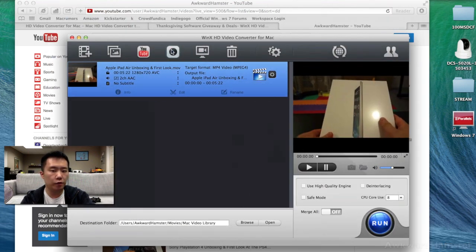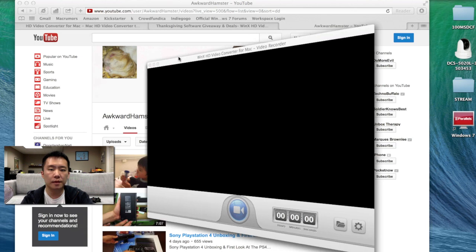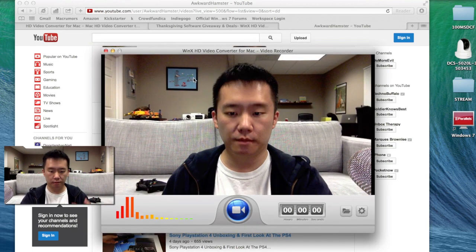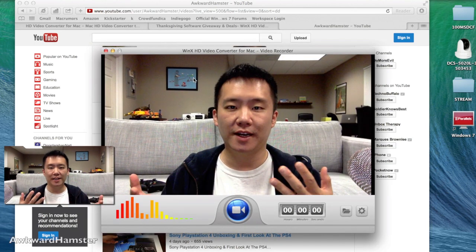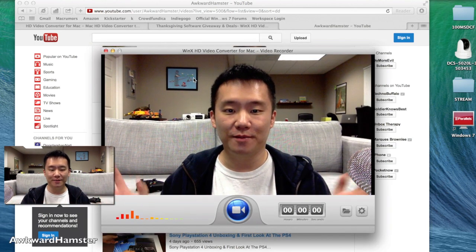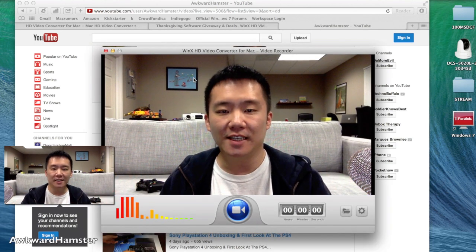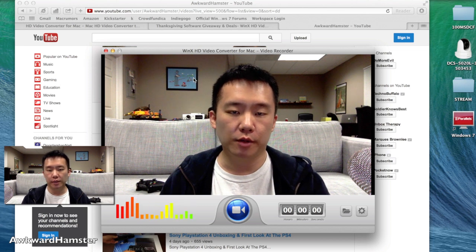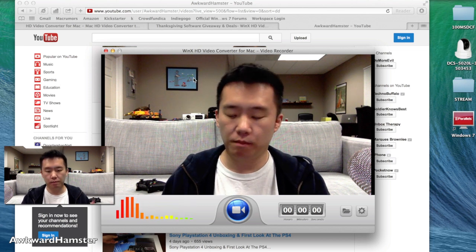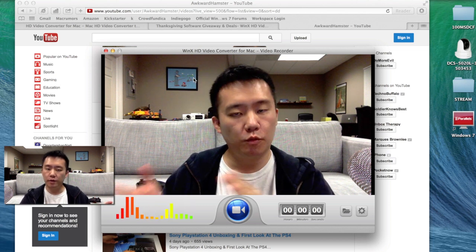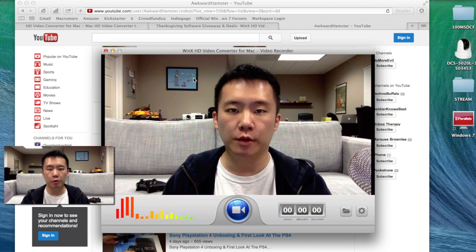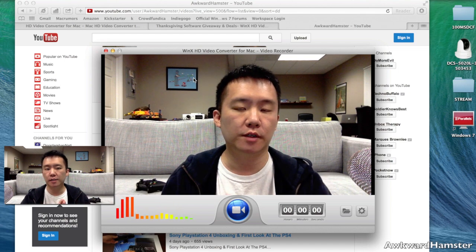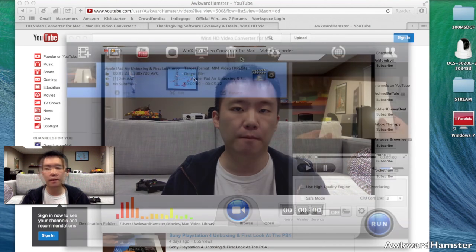So another cool feature is this thing, Video Recorder. So with this Video Recorder, there I am. Here I am. And it's very much like what I use currently to record myself with my screen capture, except with this Video Recorder, it's more like just pure video, just webcam.